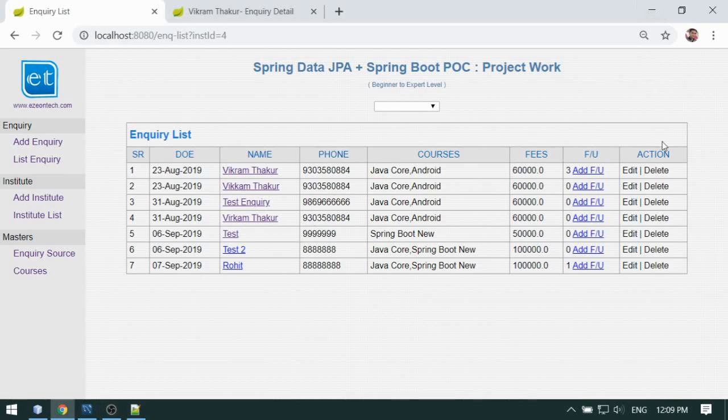Hello friends, I'm Vikram from Easy On Technologies. Welcome to my project work series based on Spring Data JPA. In this video we will develop the inquiry detail page, so let's begin.